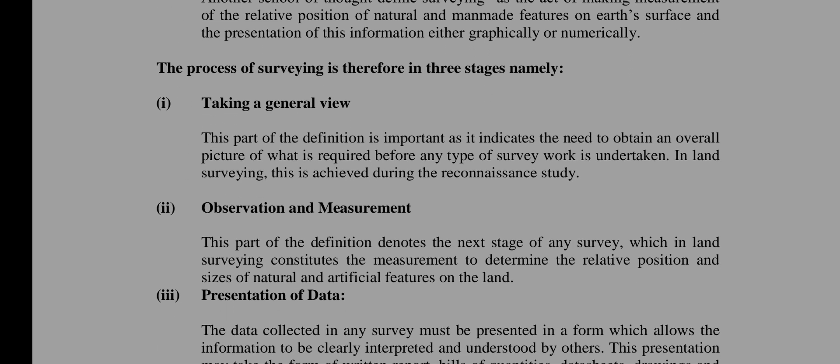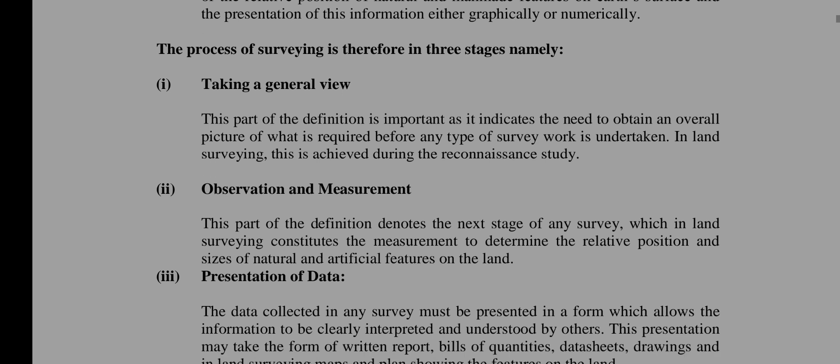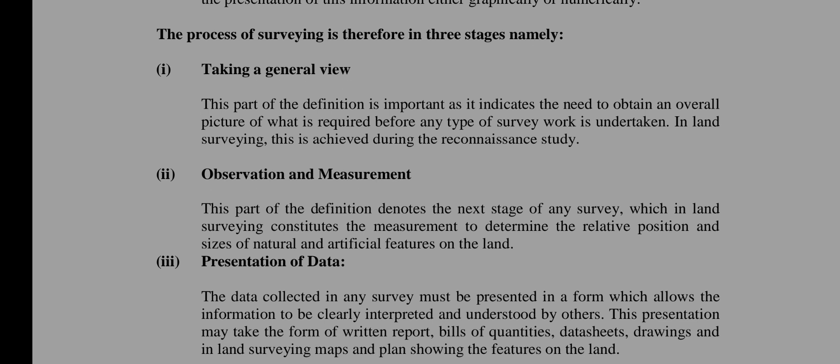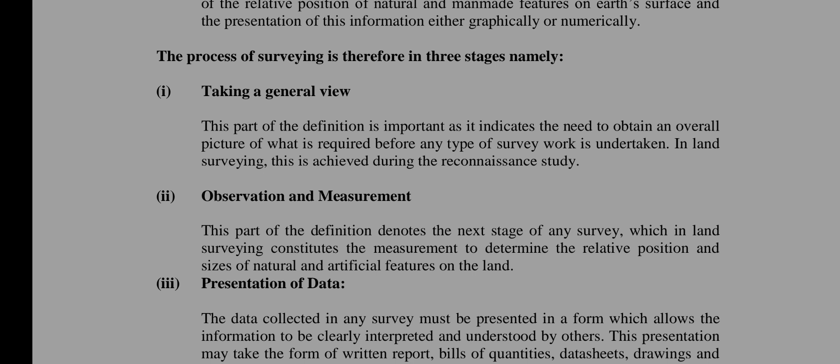The process of surveying is therefore in three stages, namely: first, taking a general view; second, observation and measurement; third, presentation of data. In taking a general view, this part of the definition is important, as it indicates the need to obtain a picture of what is required before any type of survey work is undertaken. In land surveying, this is achieved during the reconnaissance study.